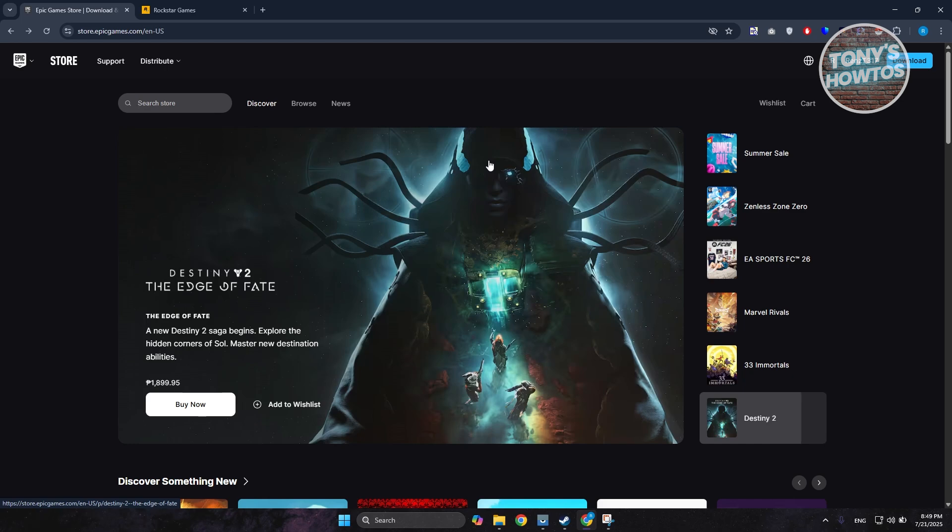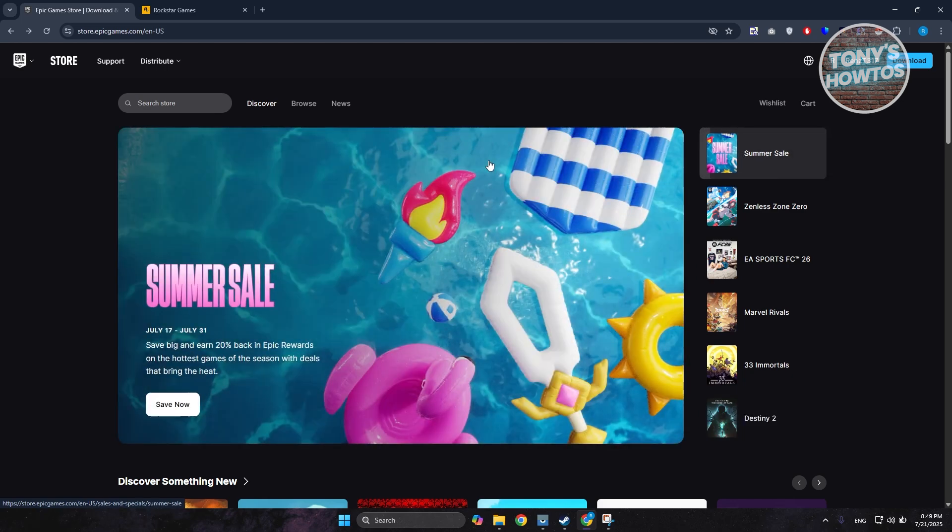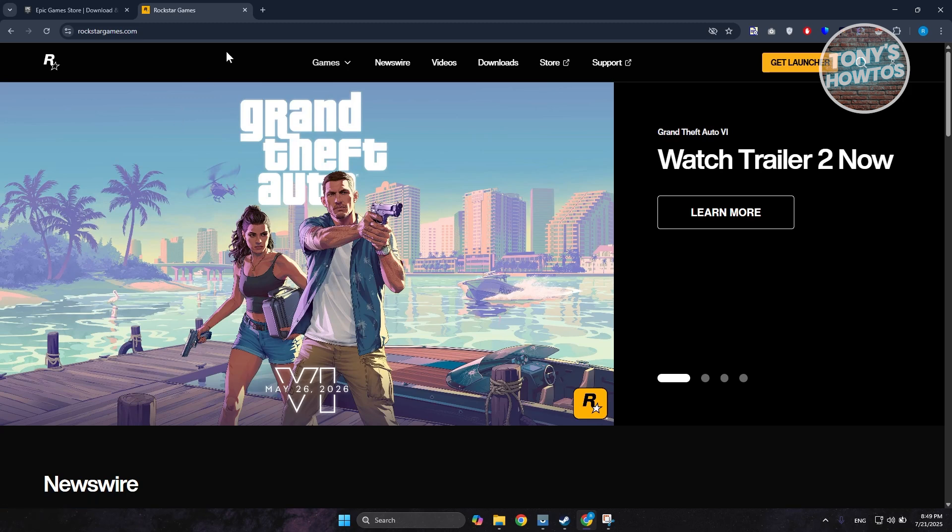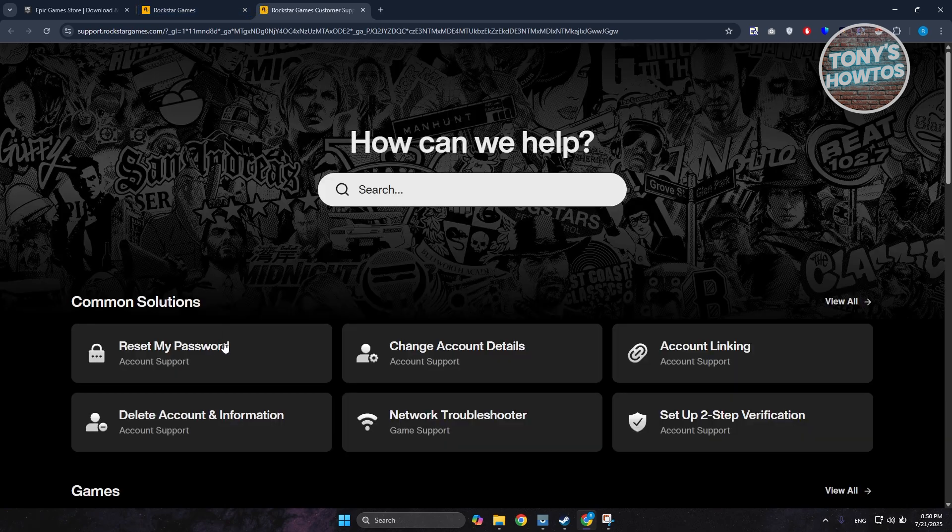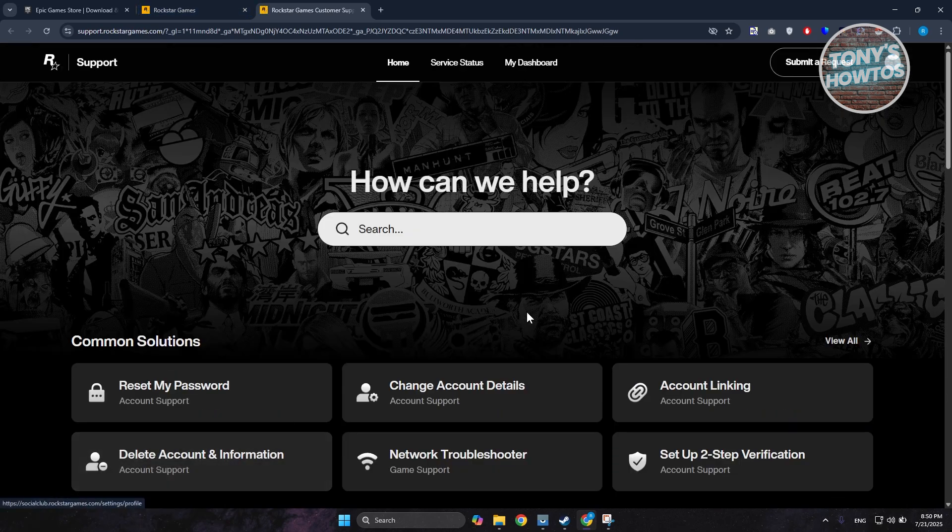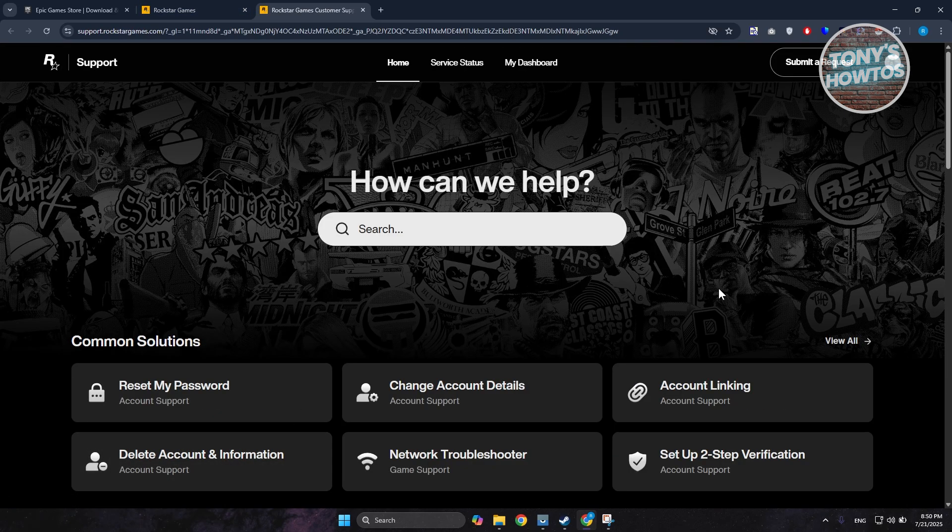First, you want to visit Rockstar Games website. Go to rockstargames.com and log into your account. Then go to the very top and click on Support. Under Support, click on Submit a Request.